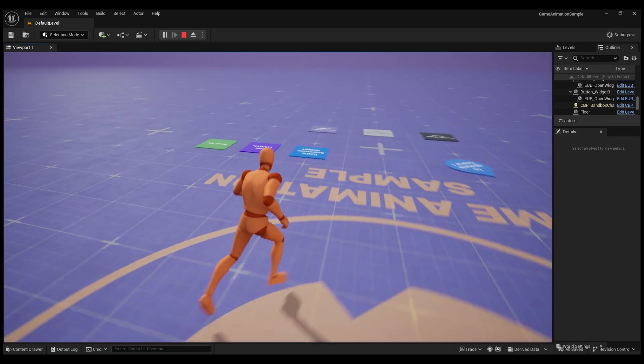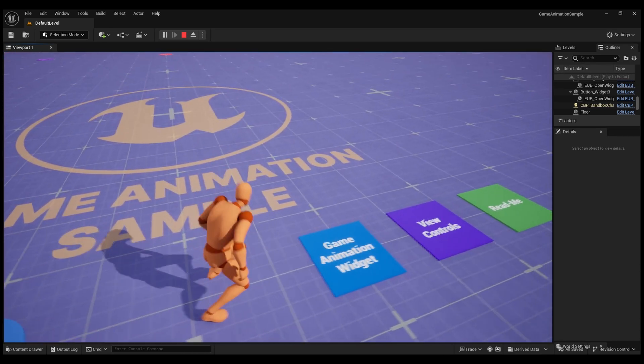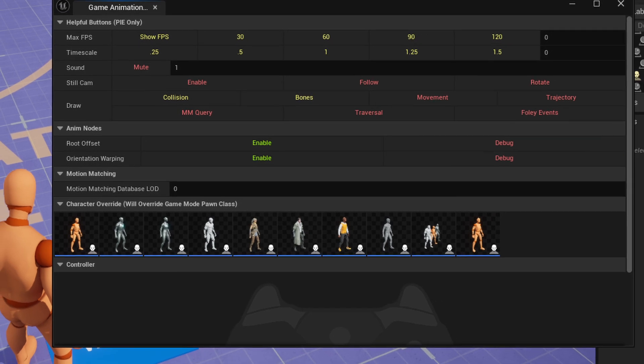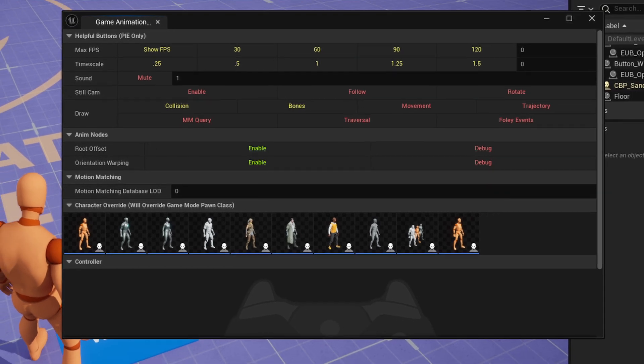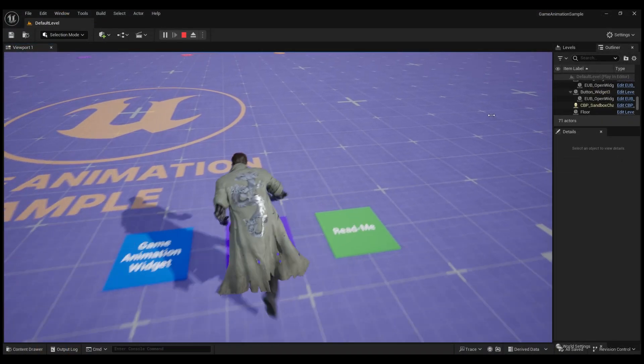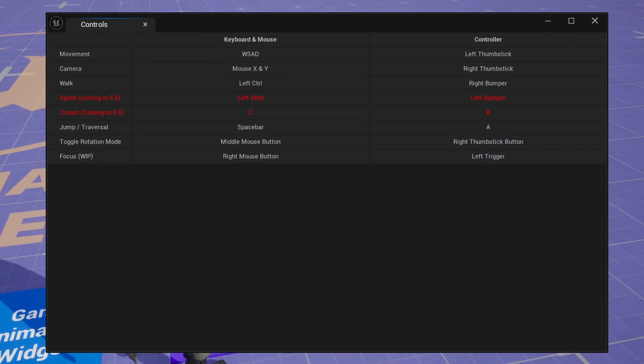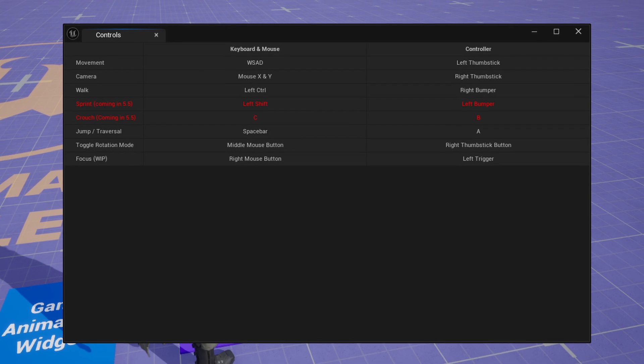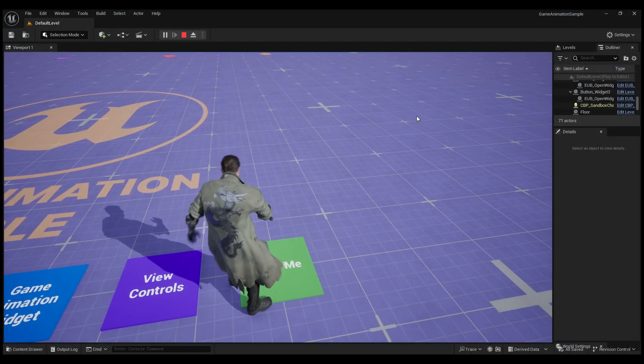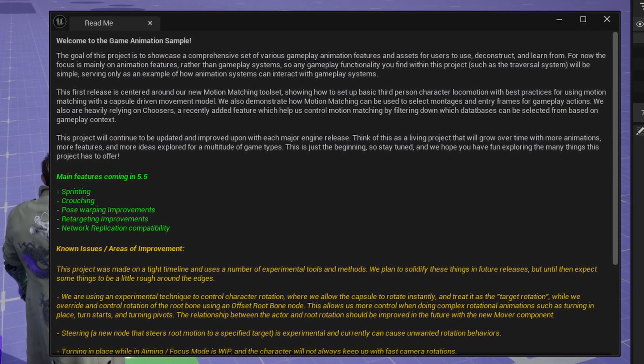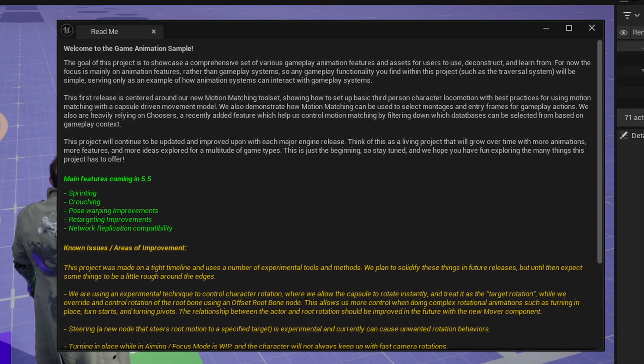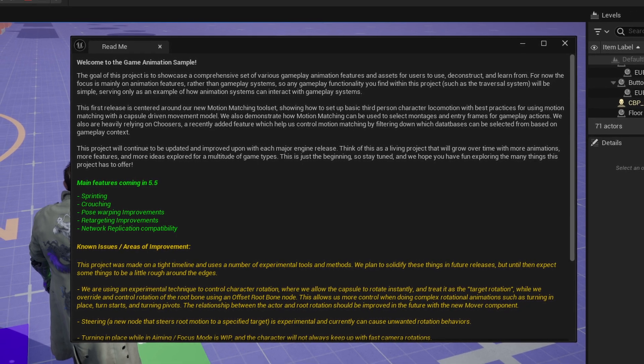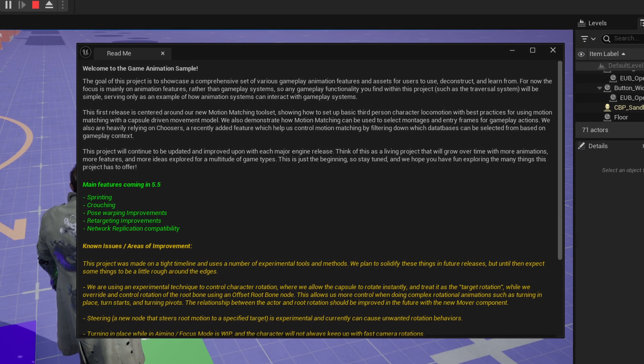Here you can find different characters you can switch between, debugging information and controls. As you can see there are some controls in here that aren't implemented yet but they will be coming in 5.5 when this gets an update, such as sprinting and crouching.